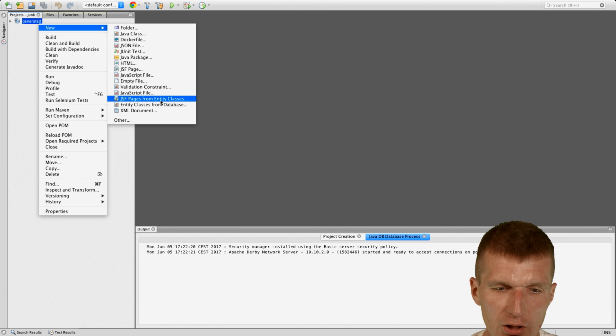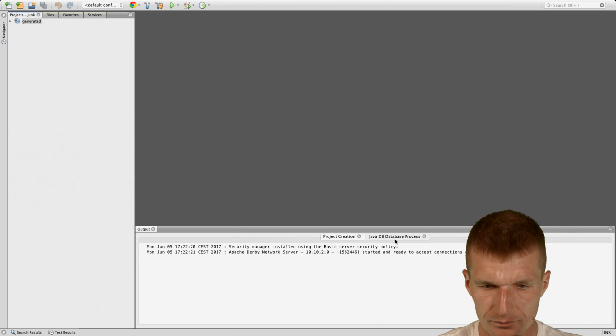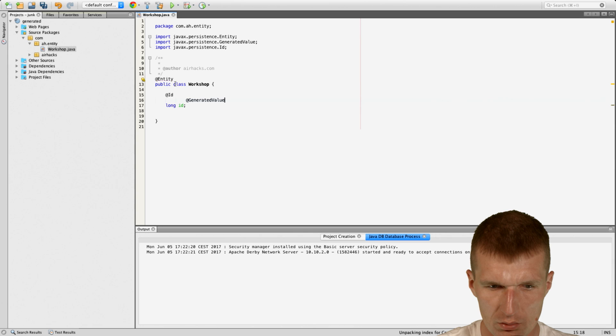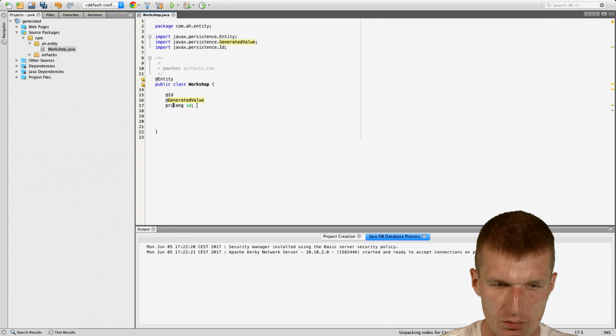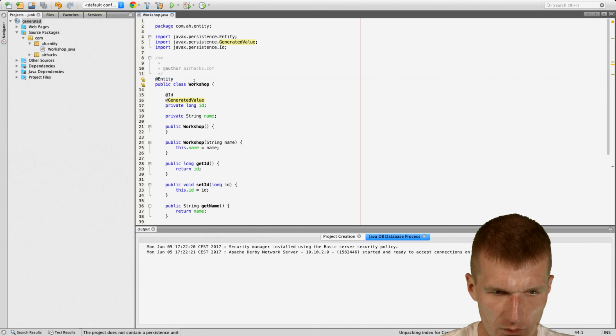But if I create one entity page, let's say workshop. Com airhacks entity workshop. And this is an entity with ID. Long ID. And this is generated. And then, let's say, just name. String name. Something like that. And I'm not sure whether the framework needs getters and setters. So let's generate that. So now, I also will probably have to go here and say I would like to have the persistence unit.